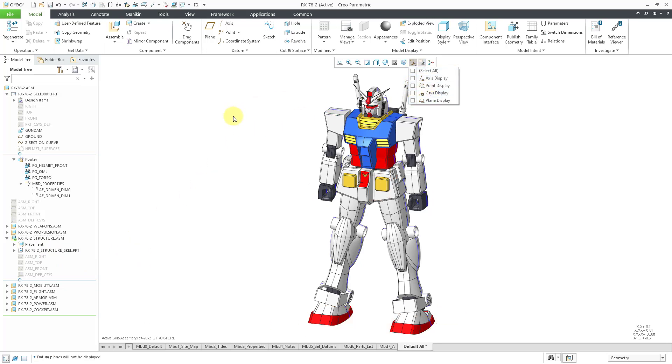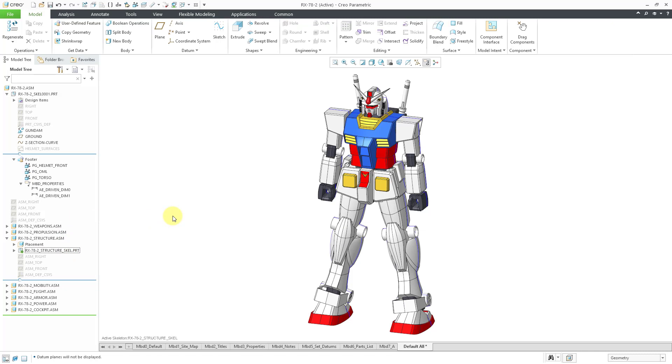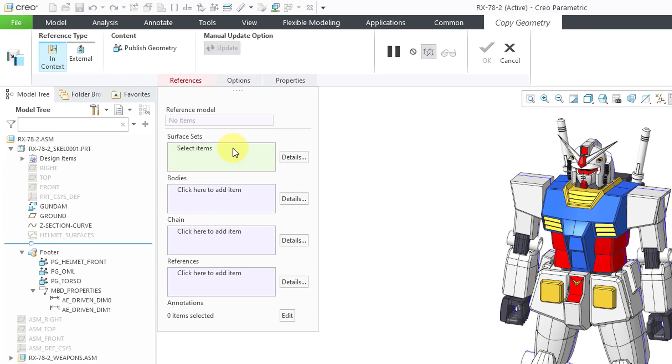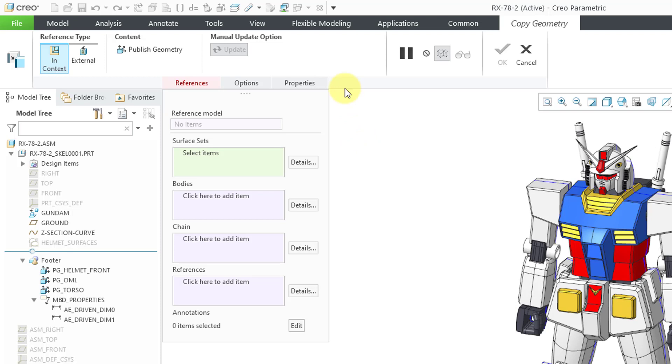Let me turn off my datum plane display for a moment. Now I'll activate the skeleton model so that any new geometry I create or any features I create will be located in the skeleton. Now I'll click on the copy geometry command. One update since the original copy geometry videos that I made, you'll notice that the dashboard looks different.